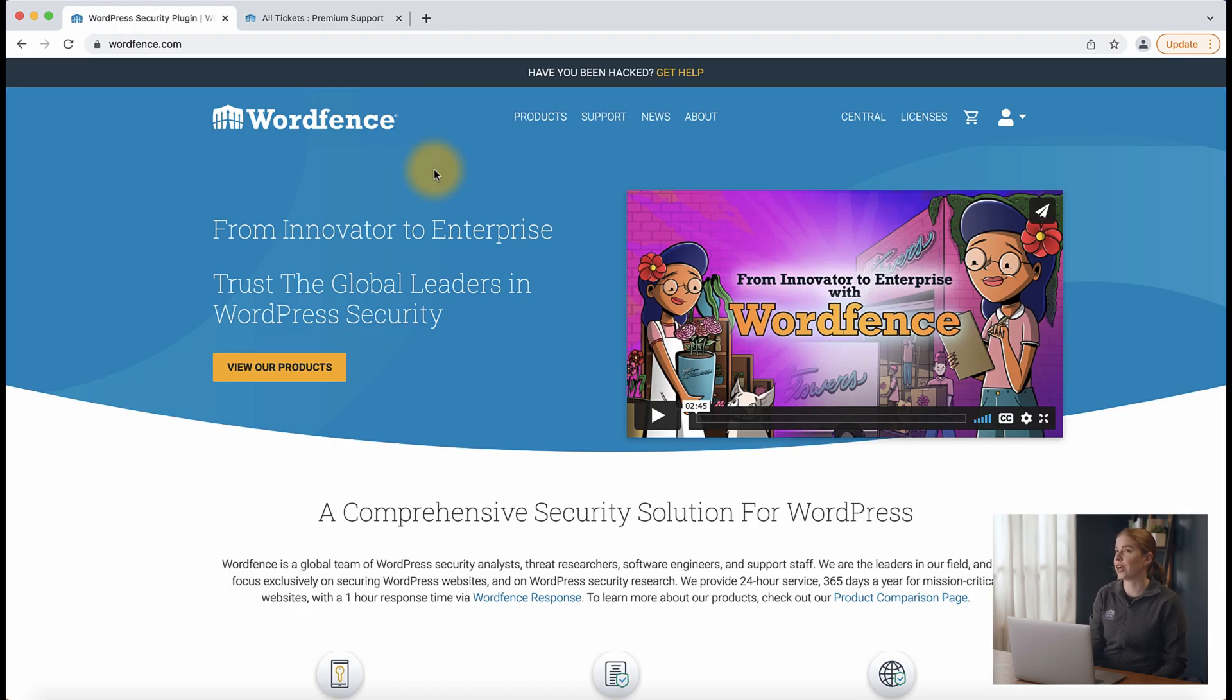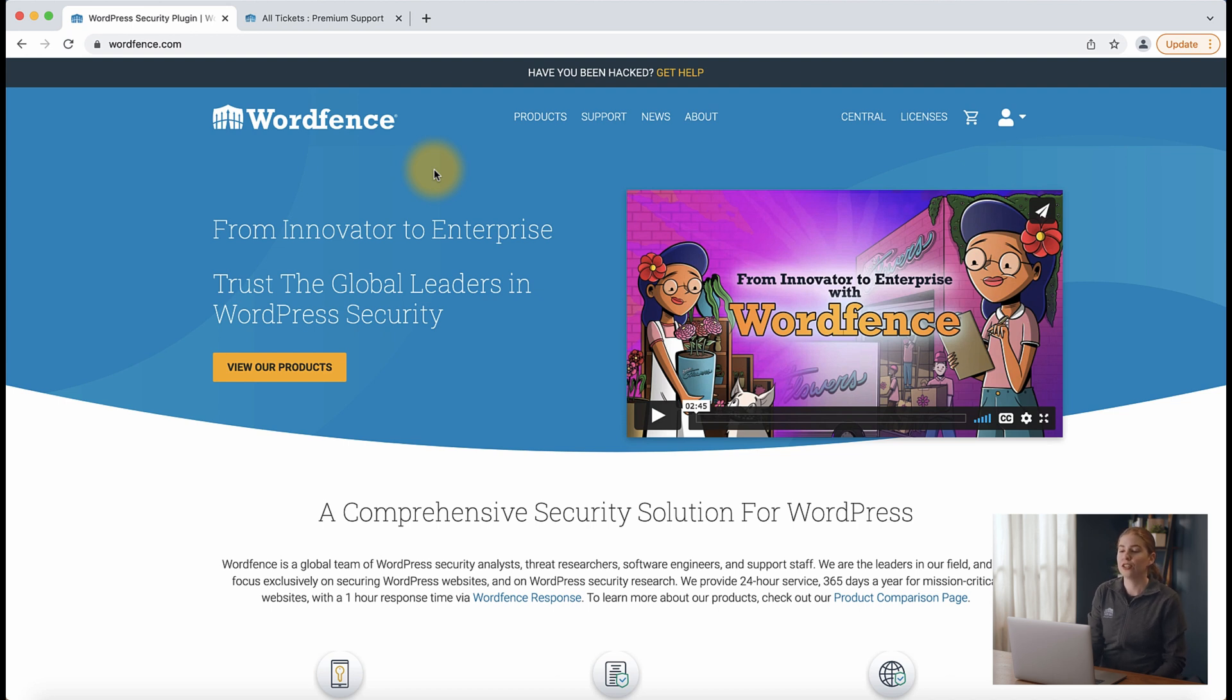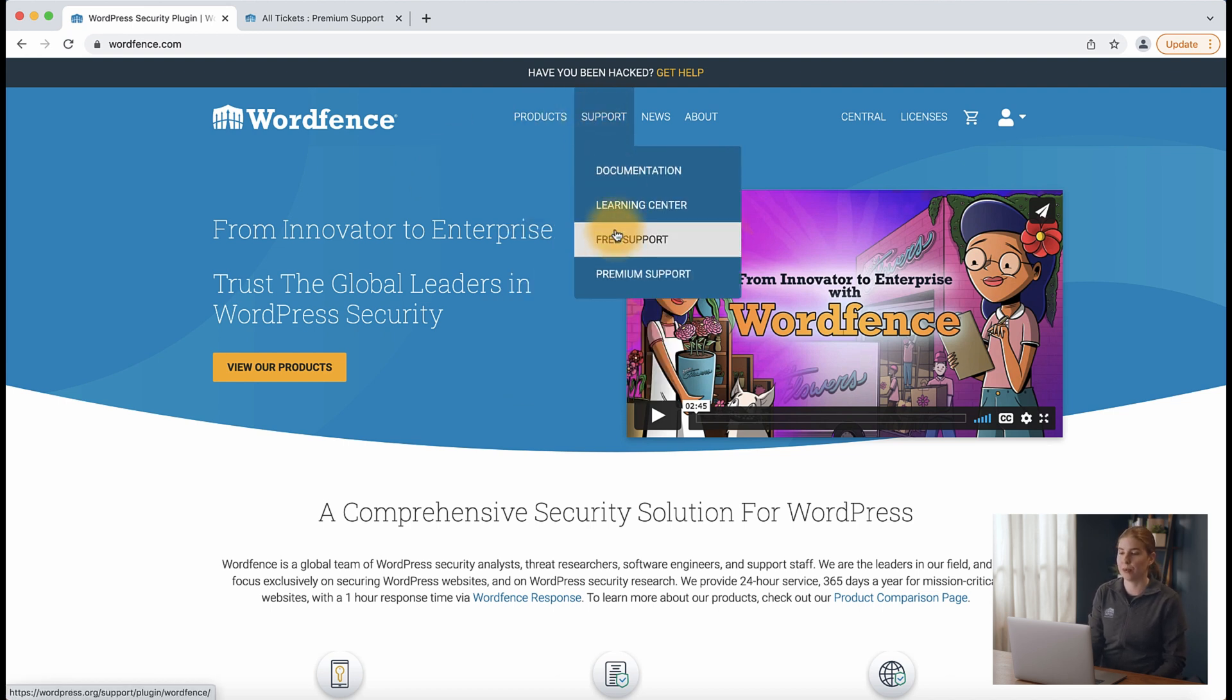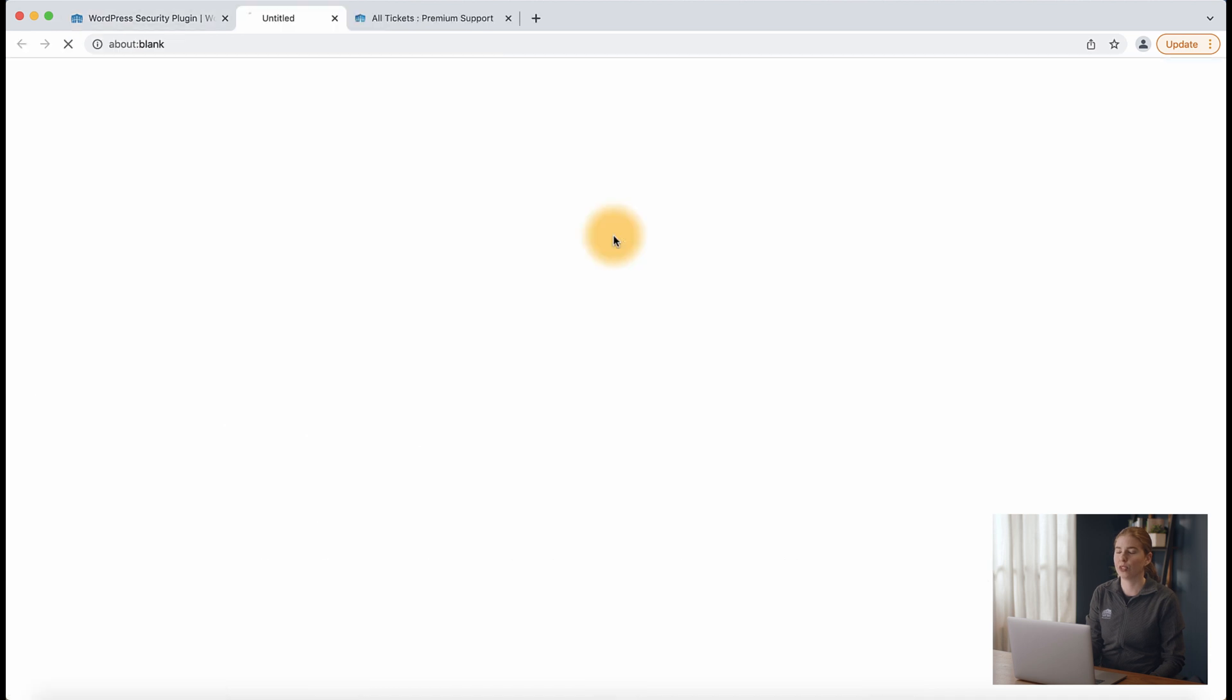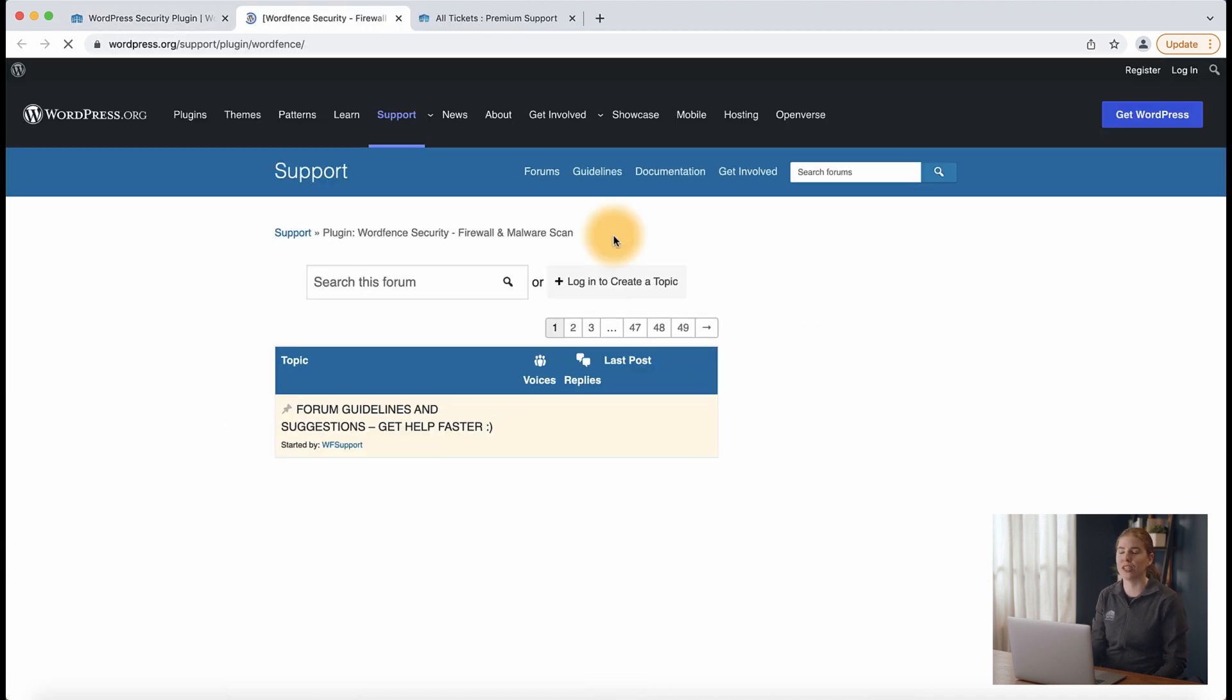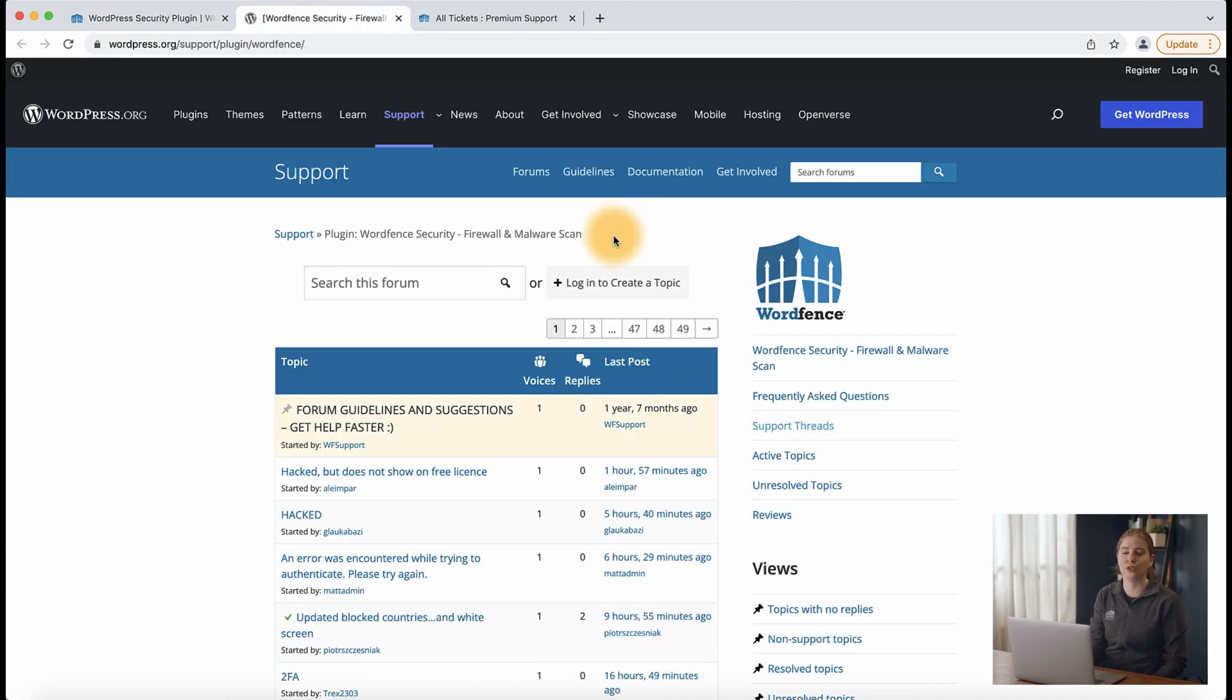what you'll want to do is start by navigating from the wordfence.com website to support and free support. Once you click this link, you're going to be redirected to the wordpress.org support forum for WordFence free customers.